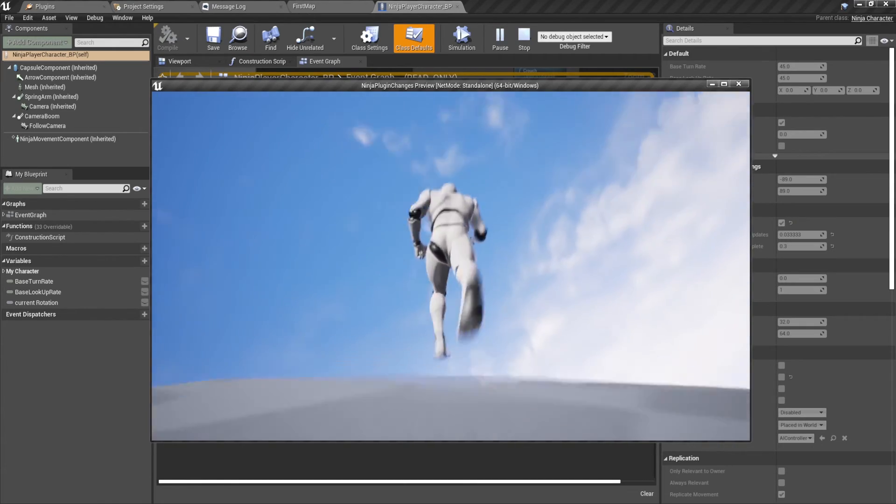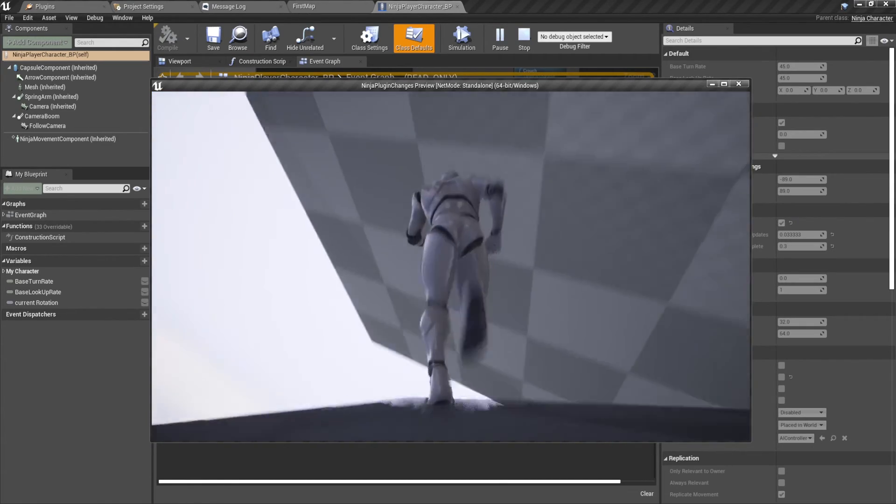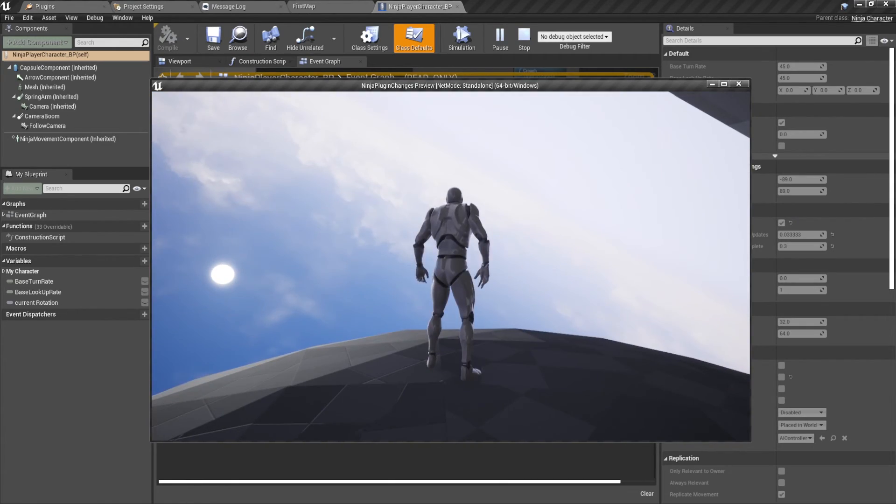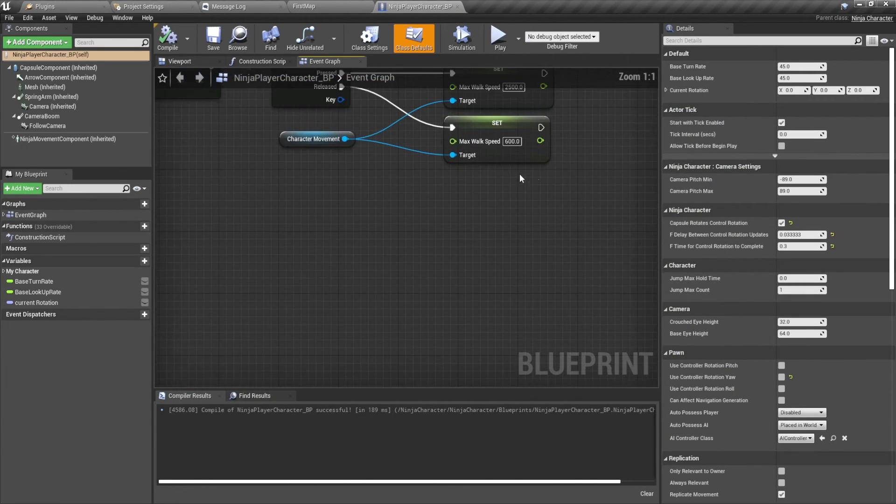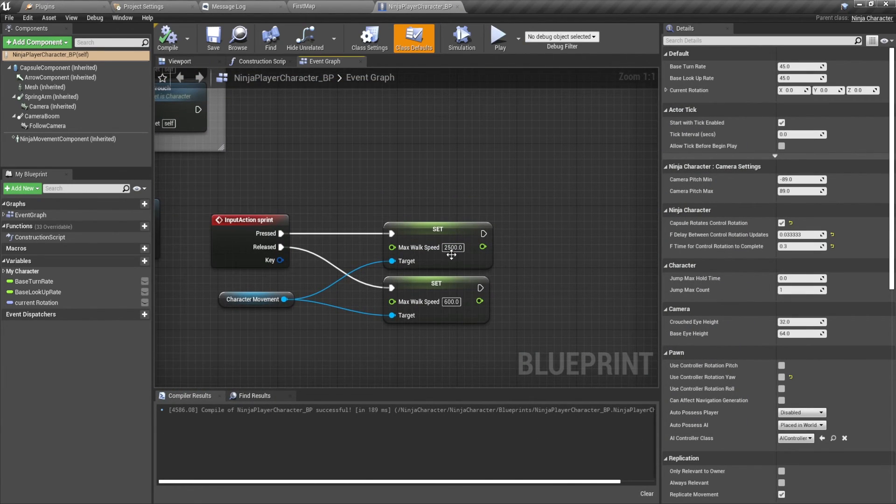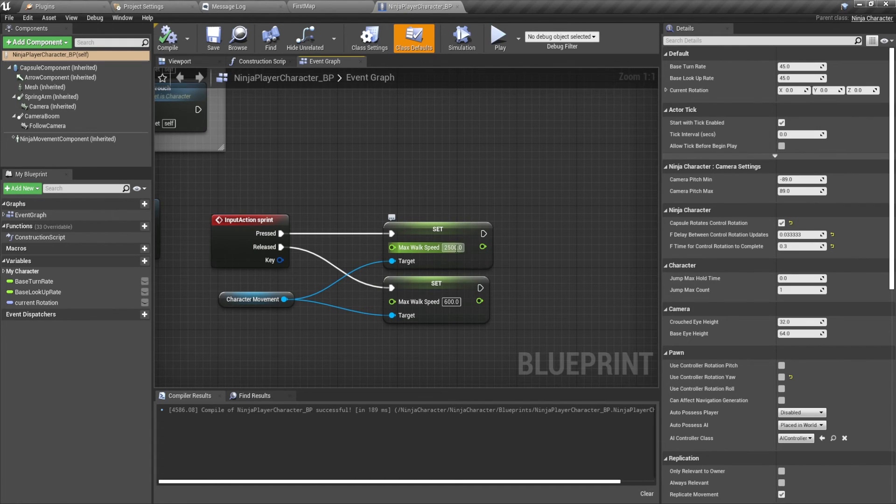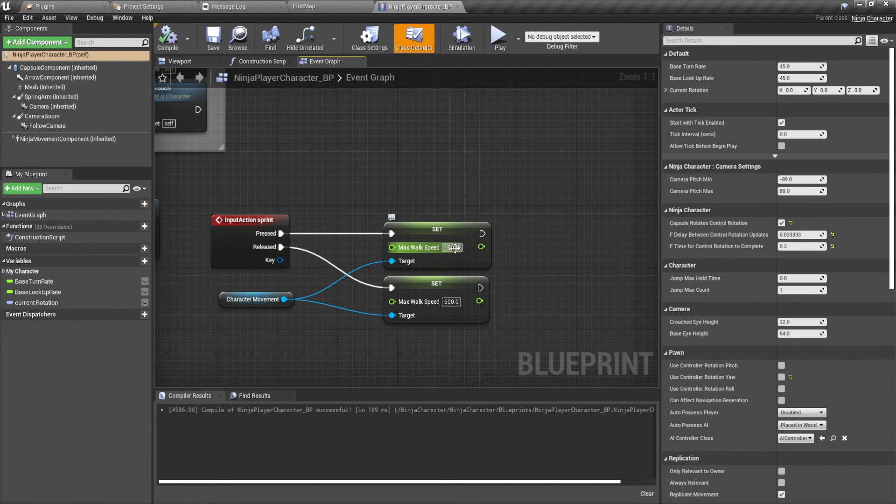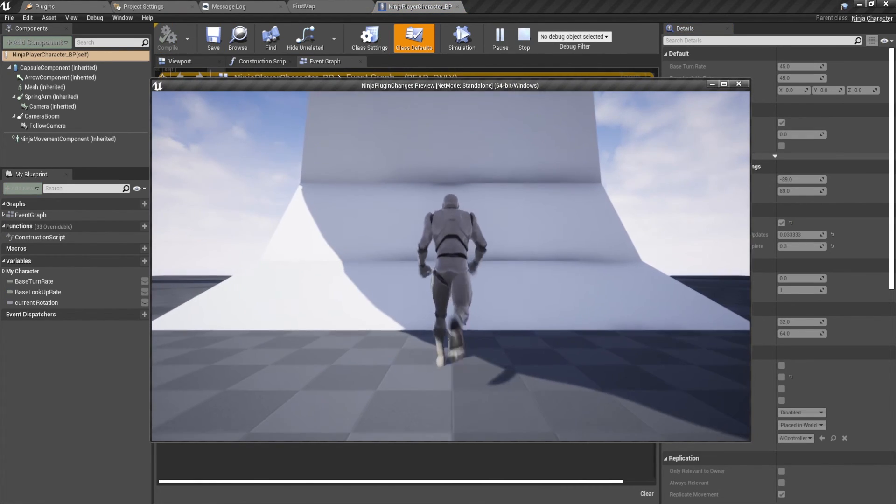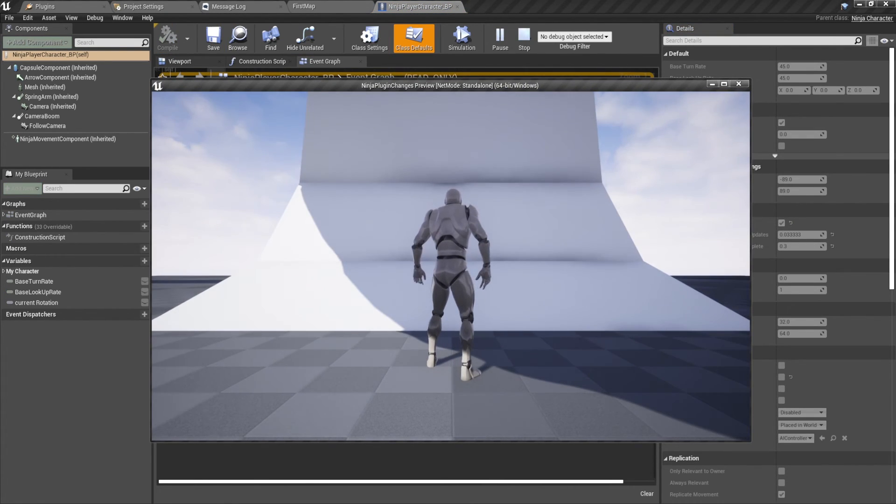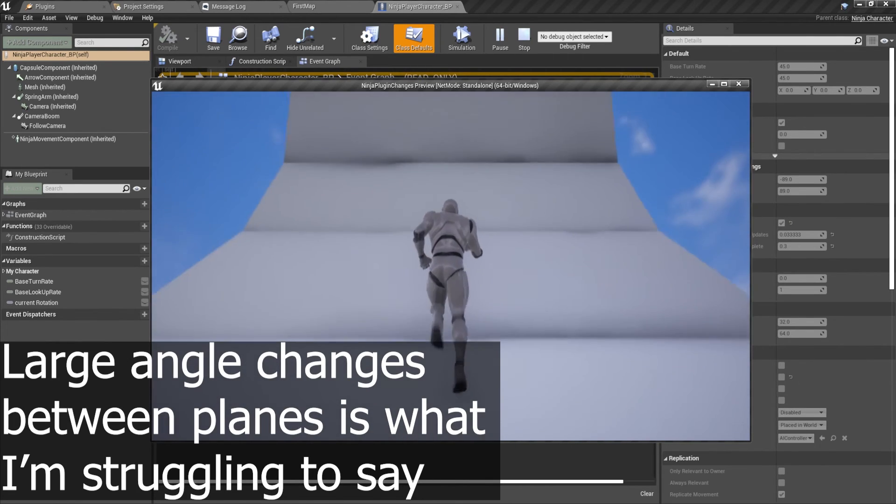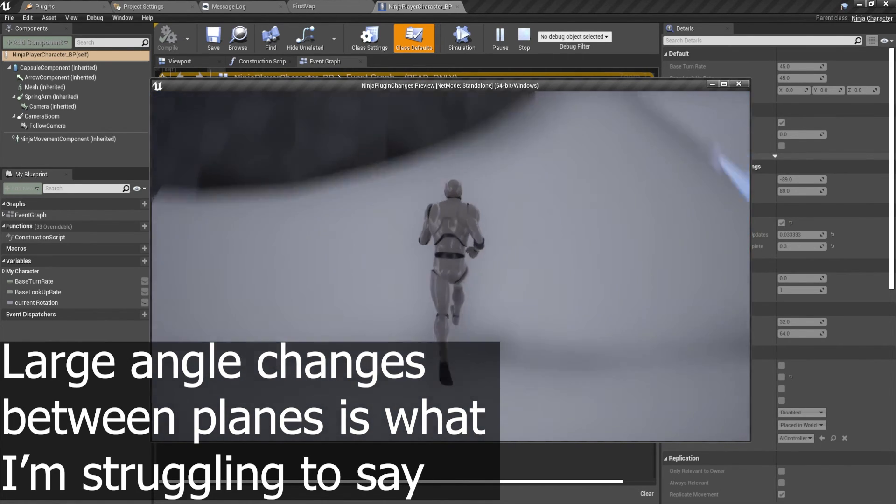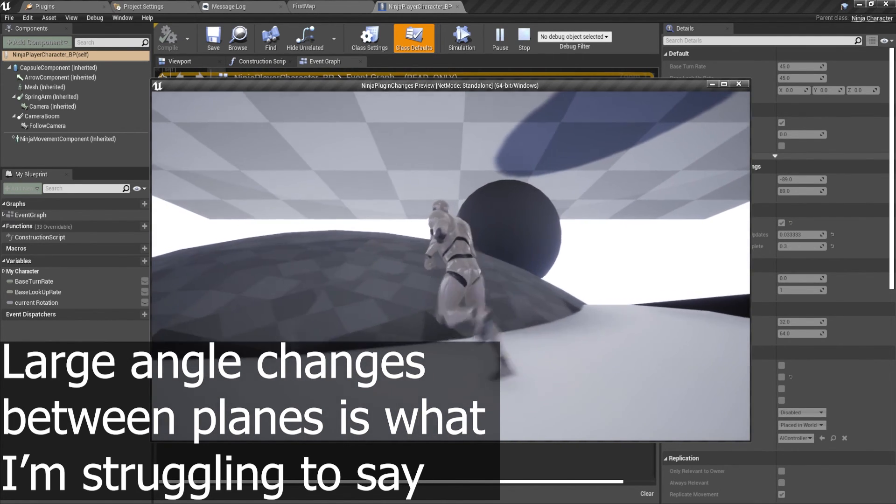But here you can run and it's pretty smooth. I think I set the running to 25 meters per second. So you can even set this to 100 meters per second and it still stays relatively smooth. And this allows for like low poly changes, I guess shapes.